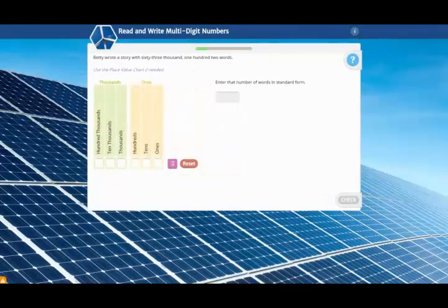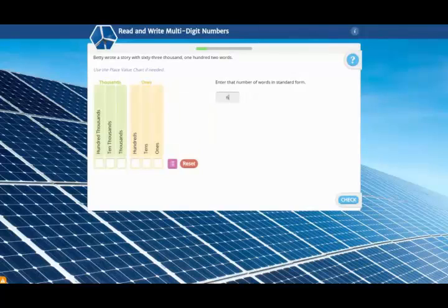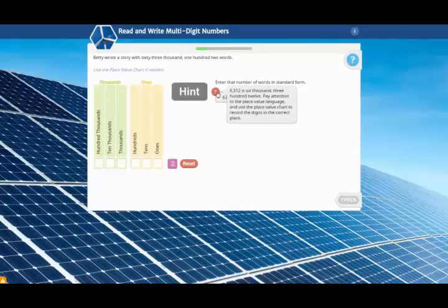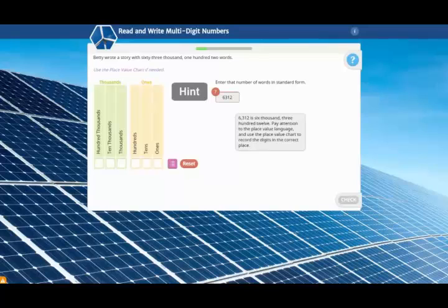When you're ready to try solving the problem, complete the page to activate the check button. If your first try is incorrect, you get a hint. This hint helps you understand how to move forward, correcting common errors and misconceptions.